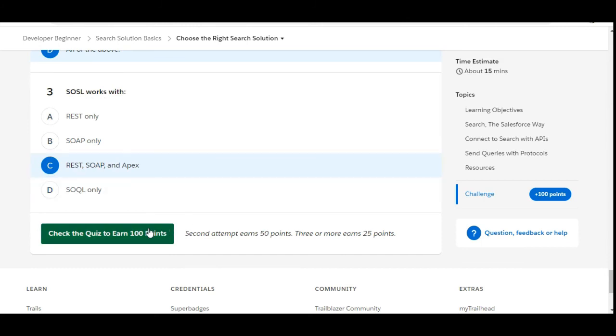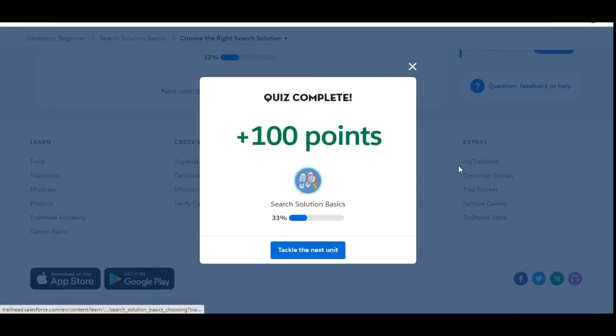Let's see whether we have done it correctly. Yes, we have completed this challenge. See you guys in the next video with a new challenge. Thank you.